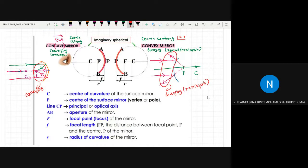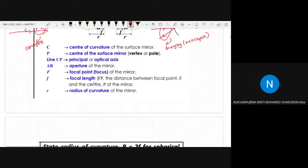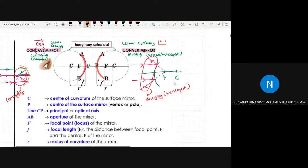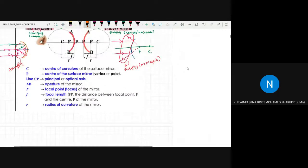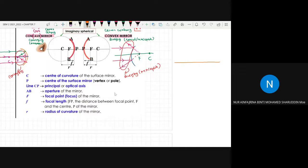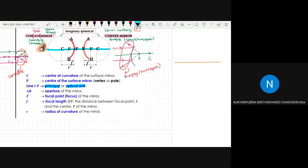Now let's look at the important terms. First is the principal axis, also known as the optical axis. This is the horizontal line through the centre of the mirror. In the diagram, the long horizontal line is the principal axis. You may highlight it in your notes.